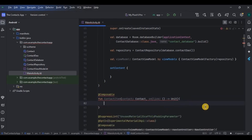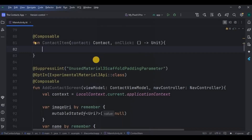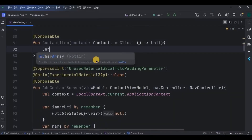We are creating a card, and inside it an image and text. Let's create a card with all the required parameters.